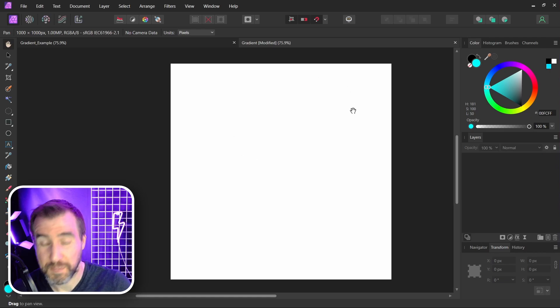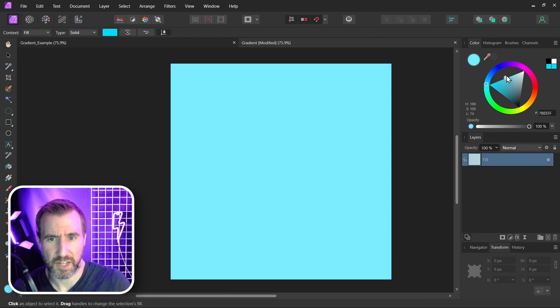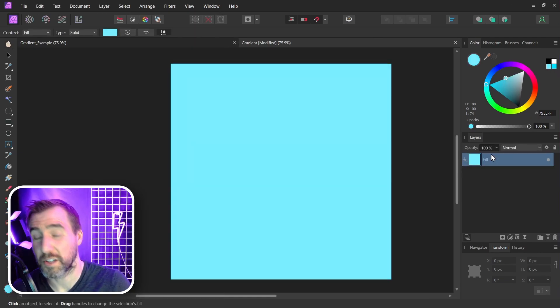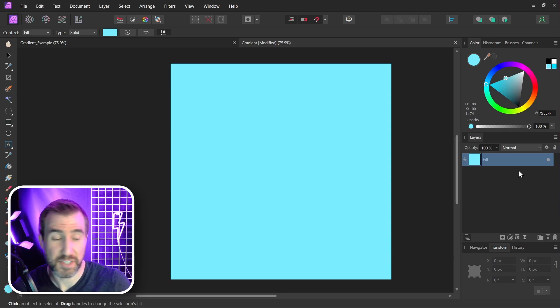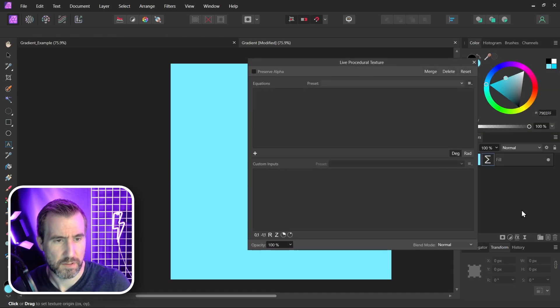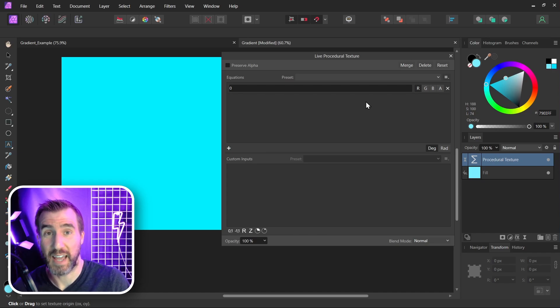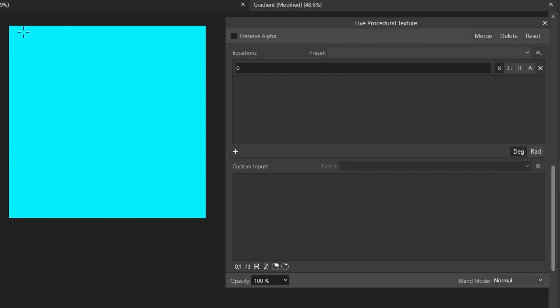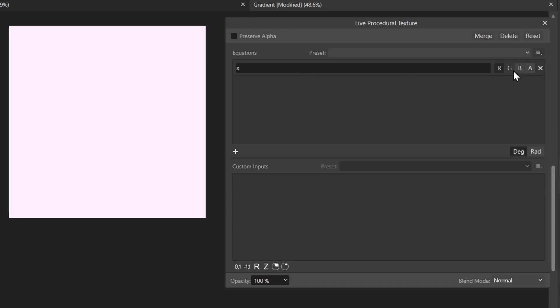Let's consider how we can make a gradient going from left to right like this. So I have this empty document here. Let's just give it a fill layer so we can work on it. I'll make it a slight blue but the color doesn't really matter because we're not going to use that data. And let's give it a procedural texture. And the variable we want to work with is X. So as X increases from left to right we want it to go from dark to white. So let's put X here, let's go for all the channels. And it doesn't really have the effect we want. It made our whole image white.